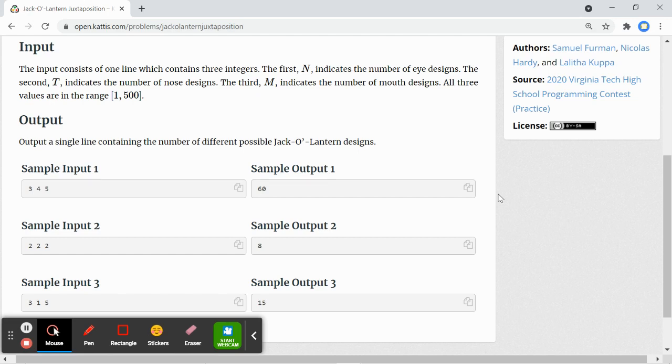The output will be on a single line which contains the number of different possible Jack O' Lantern designs.